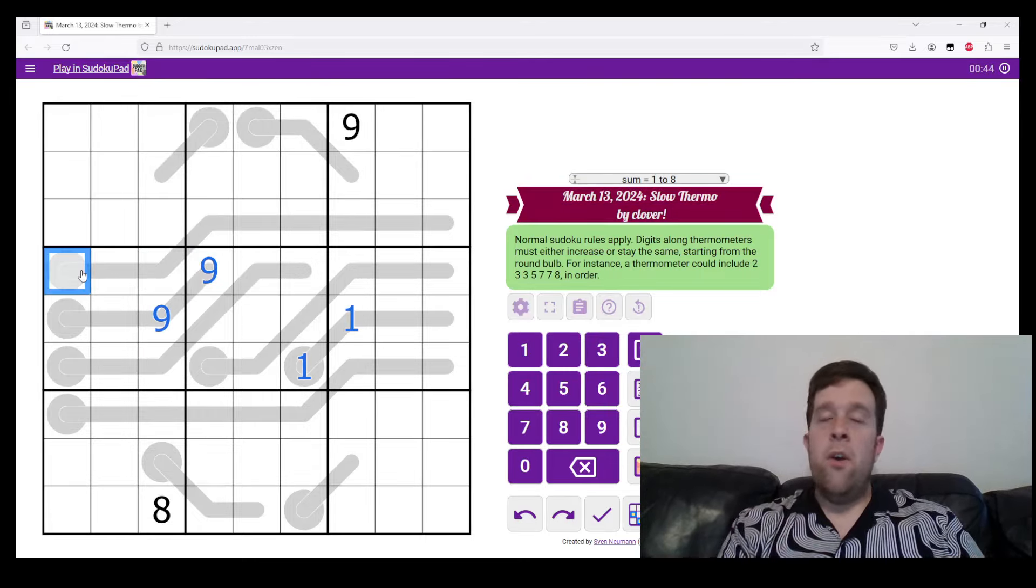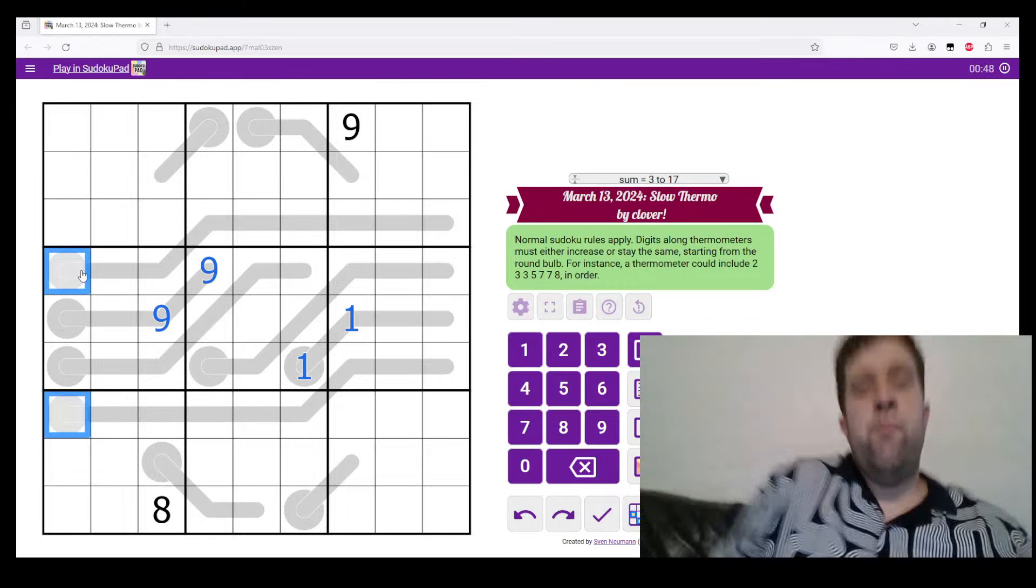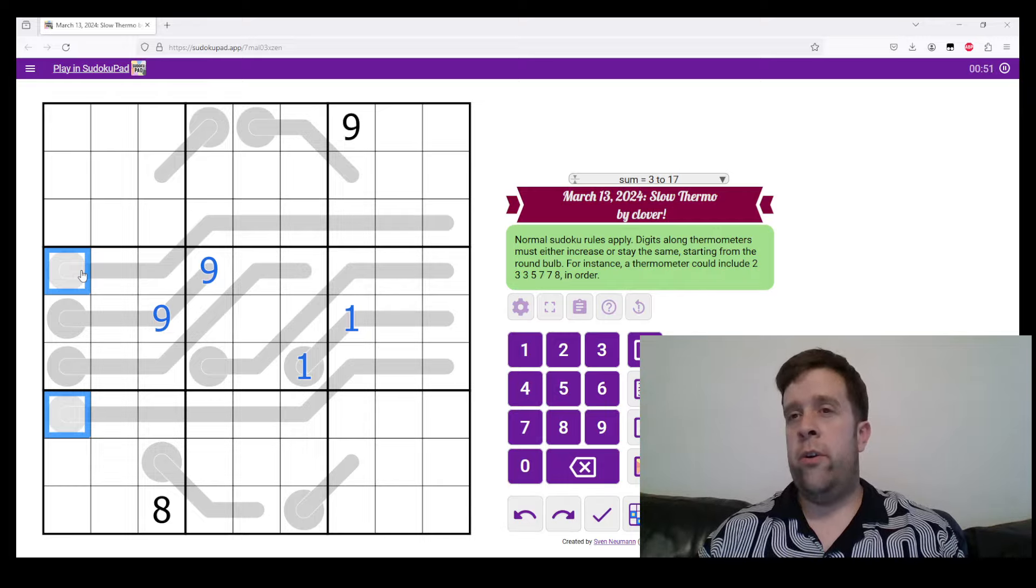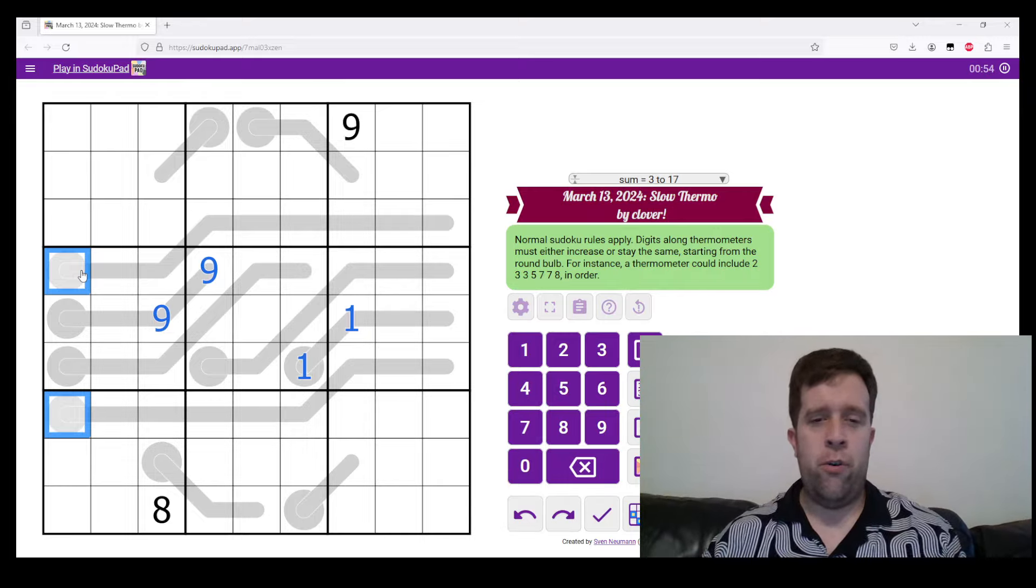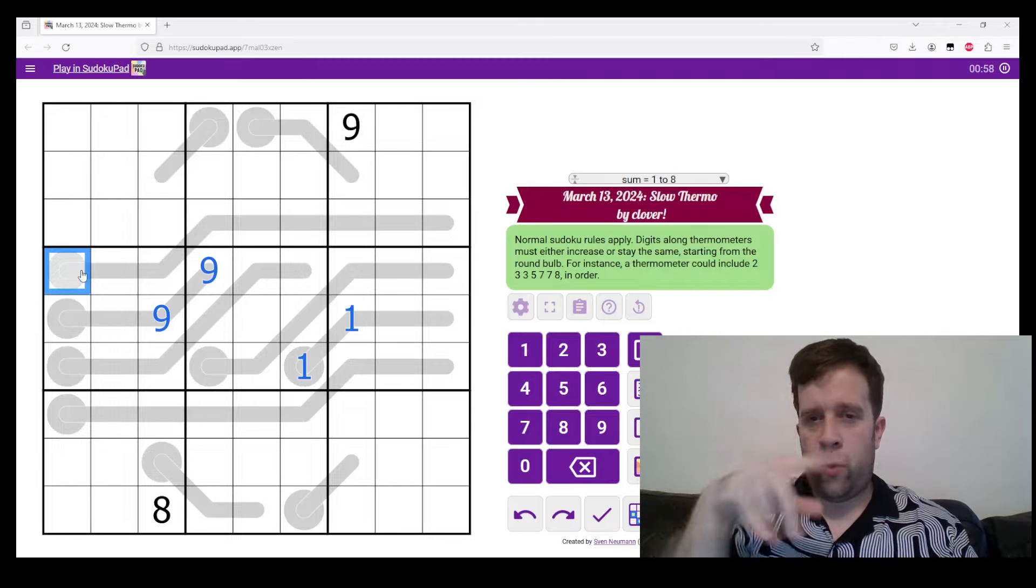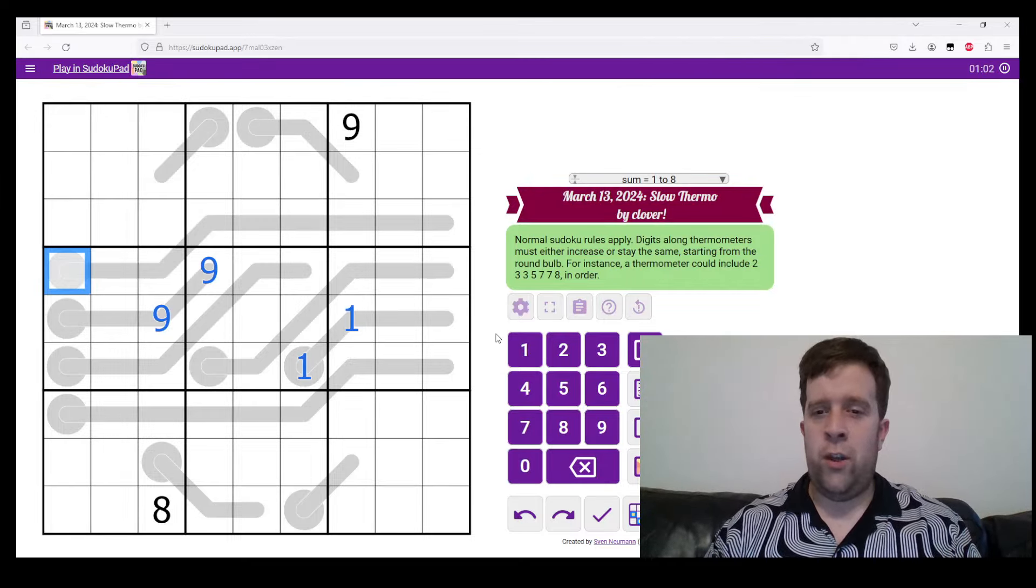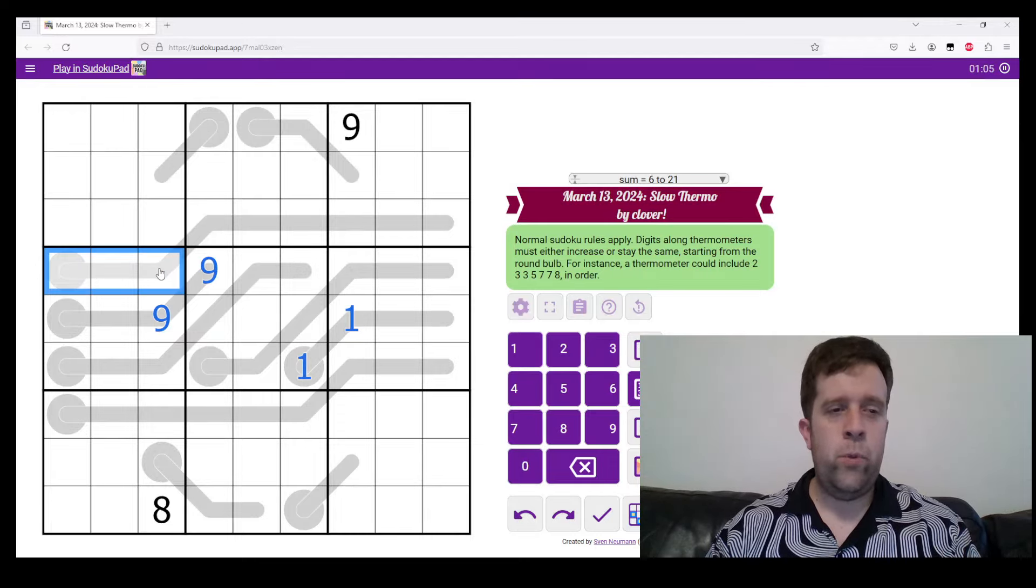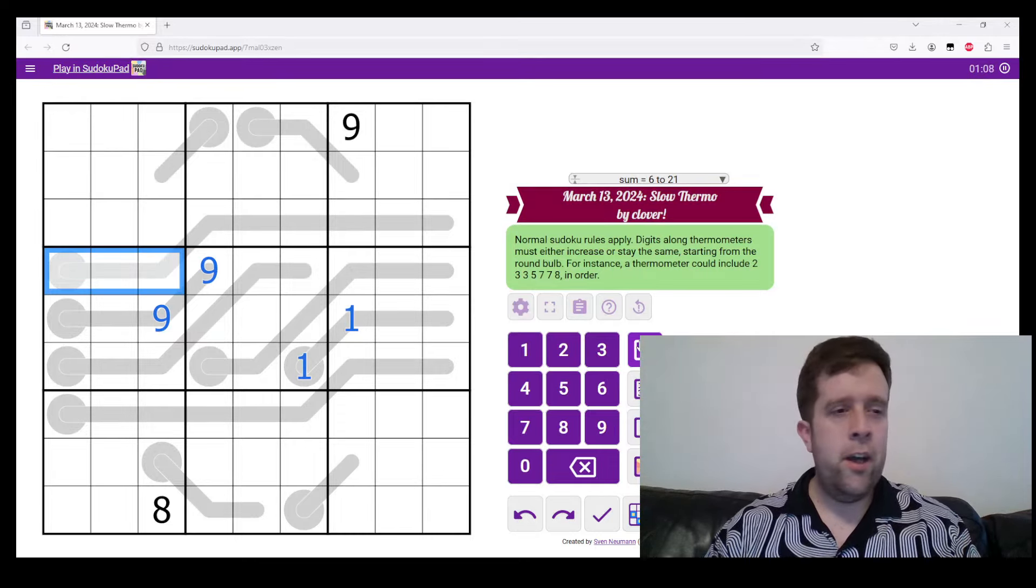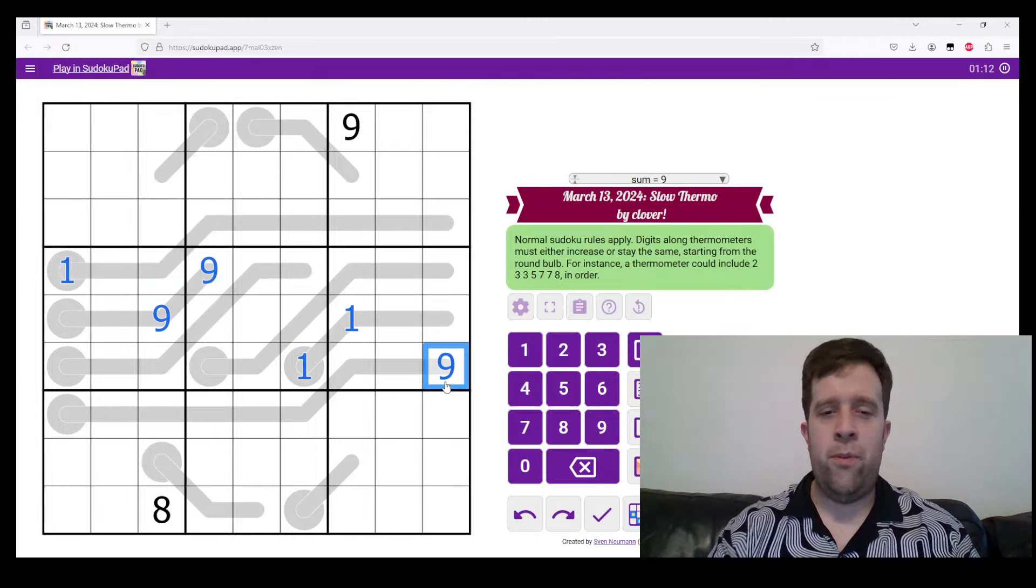Now, when we talk about thermometers, we like to talk pencil marking. If you're a bit new to Sudoku and unsure about what we do when we pencil mark things, we know where one's going to go. I'm going to put it in in a second. But one must go there and nine must go there. Let's do that.